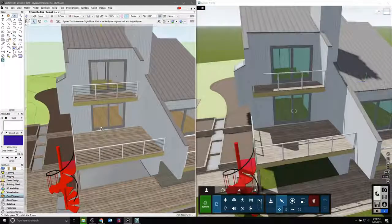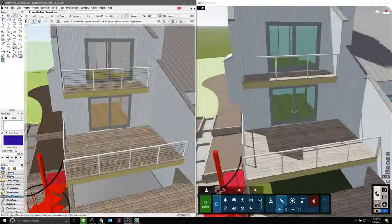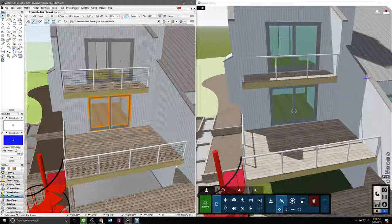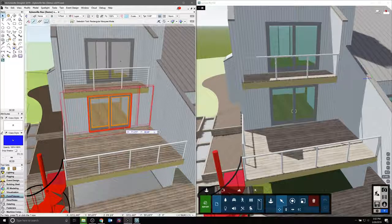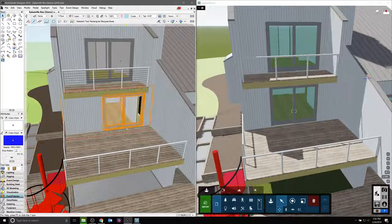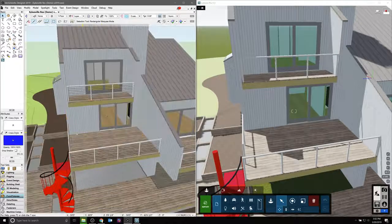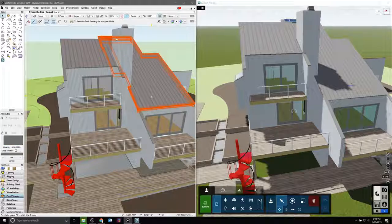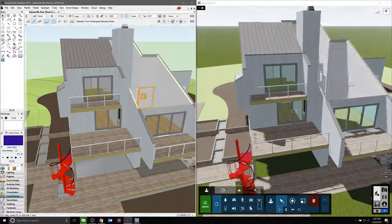Any changes we make in our model, whether moving objects, adding, or deleting existing geometry, will be replicated in Lumion. And if we undo an action, those will be undone as well.